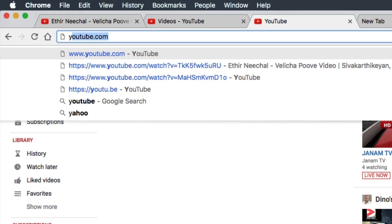I am lazy to type youtube.com in the URL bar, so I just want to click Y and hit enter.